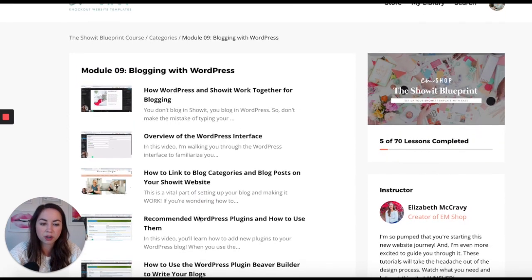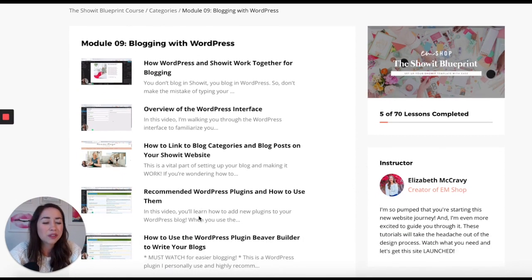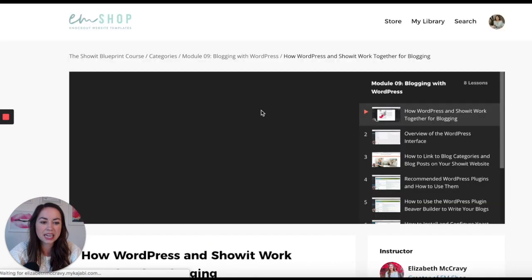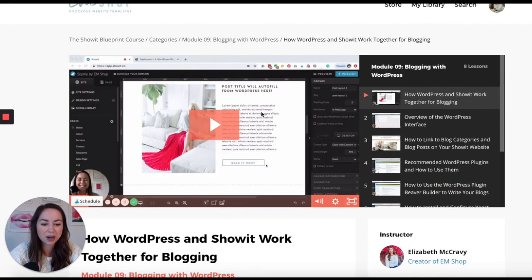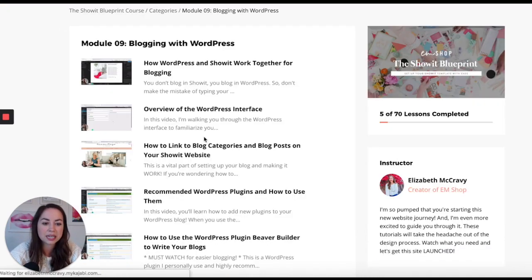One of my favorites is the 'Blogging with WordPress' module. You're using Showit for your site and WordPress to host your blog — it's a really great combination. If you're confused by that, don't worry. In the first video, I explain how WordPress and Showit work together. It's a short six-minute video. I try to keep all the videos short — most are under 10 minutes long.